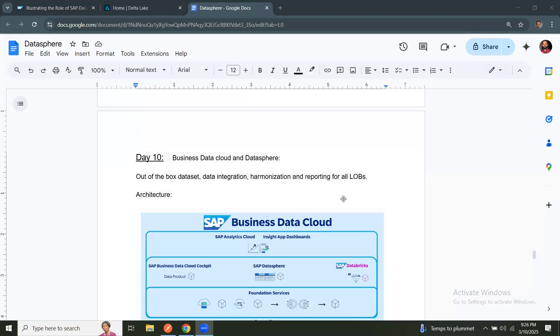Hi, welcome back. My name is Srikam. In the series of sessions, we were looking at Datasphere topics in detail. In today's session, we're going to learn about Business Data Cloud product and the Datasphere relevance in Business Data Cloud.